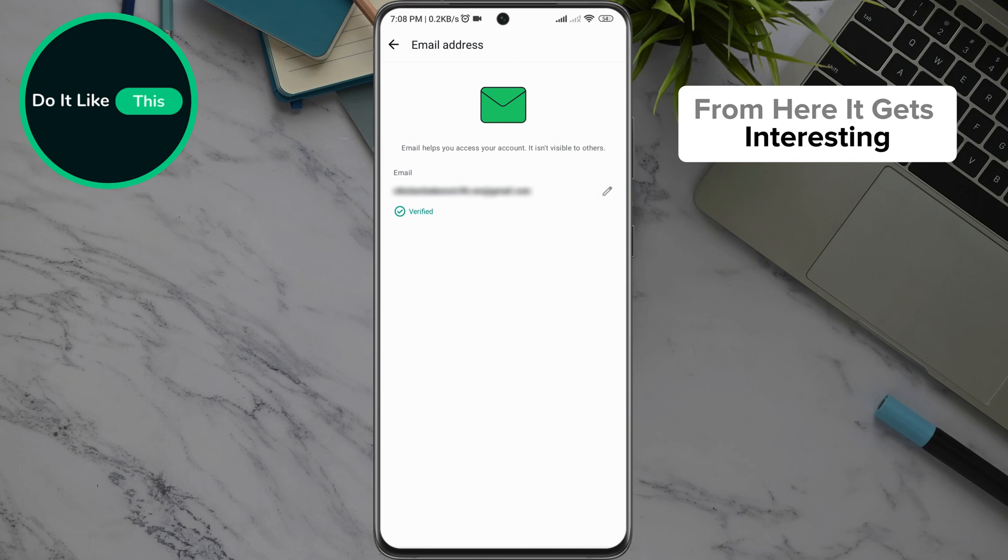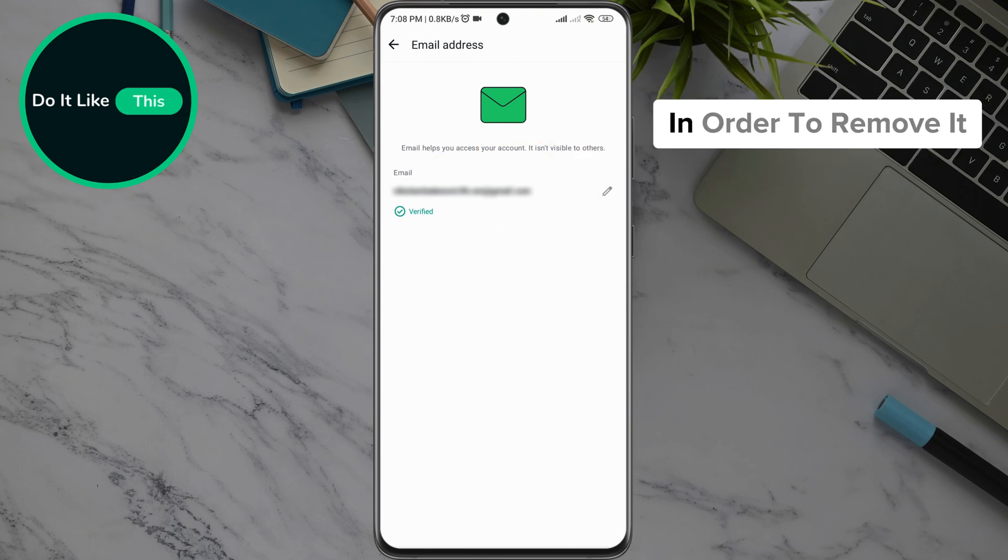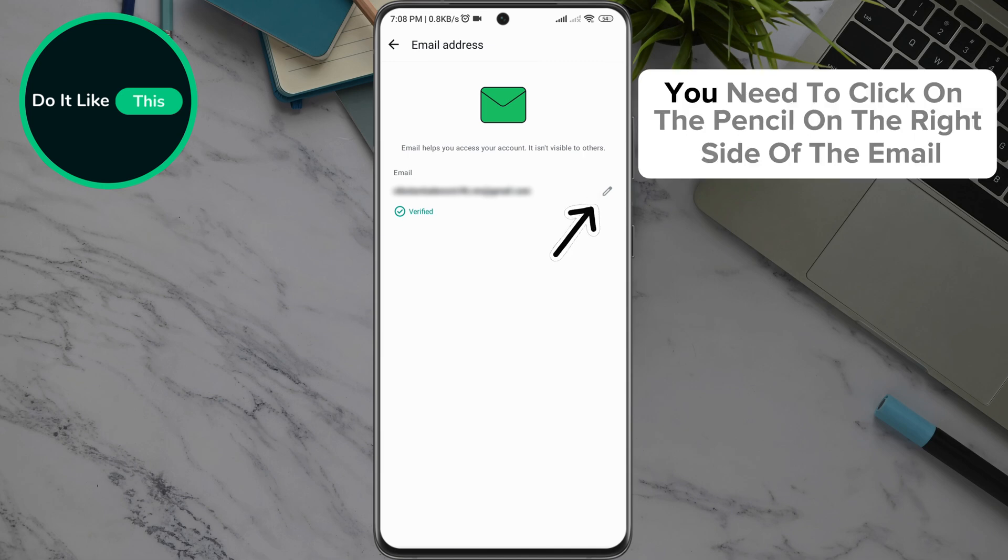From here it gets interesting. After a new page opens, you will be able to see your email. In order to remove it, you need to click on the pencil on the right side of the email.